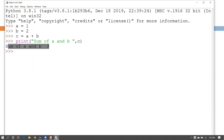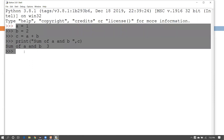You can see the sum of a and b is 3. You can write all the code and logic here. The looping part and other things will be covered in the next tutorial, so for now just understand how to write and execute code in the Python shell.